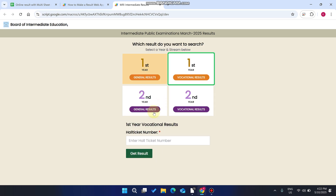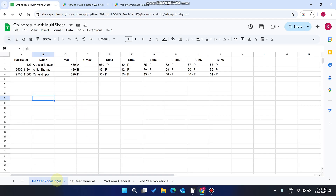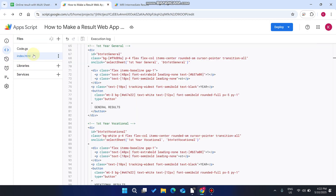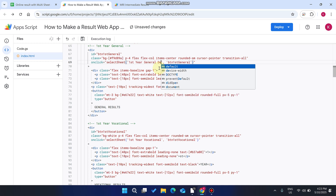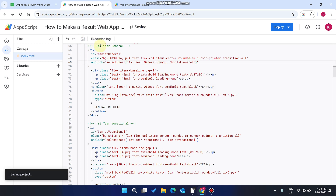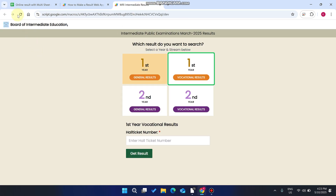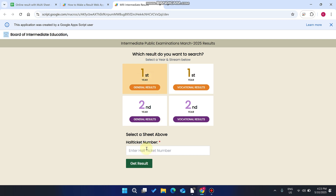So this is a result web application. What happens if you need to change particular sheets? In that case, you need to go to your index.html file, go to line number 69, and right now you can see 'First Year General'. I want to show you a demo — I just enter 'demo' and click Save. When I click Save, I go and refresh my web application. You can see 'First Year General Results', which has a sheet name different from our database.